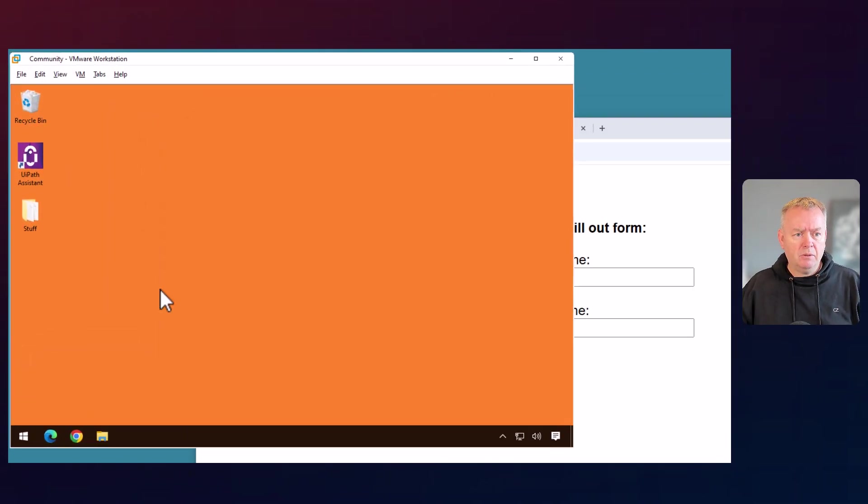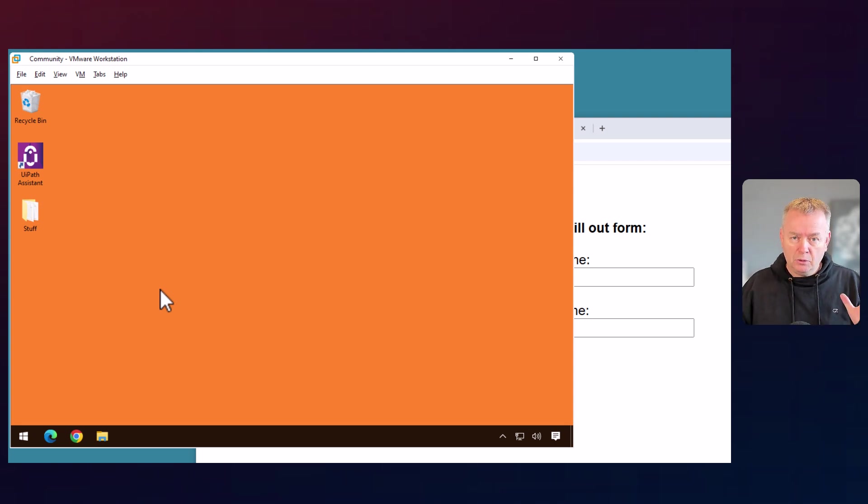What I have here in the background in this big orange thing is my virtual machine — that's the machine that's actually going to run this automation. A couple of things to take note of: you need to have robot version 24.10.8 as of right now, January 5th, 2025. It has to be a community edition; it is not out yet in GA for enterprise. And the UI automation activities need to be 24.12.3 inside of Studio.